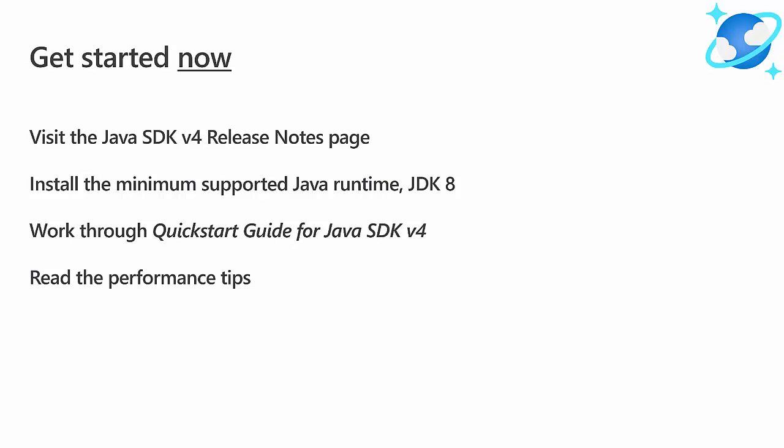Then work through the quick start guide and finally read the SDK performance tips to optimize your application. I really recommend working through the quick start. It sets you up writing an application and downloading the Java SDK v4 jar from Maven, which is a great place to start.